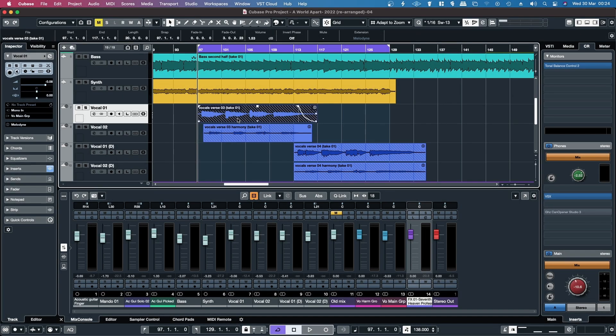Hey, in this video I'm going to show you how to use Cubase 12 and Melodyne 5 to reduce sibilance and breath noises in your vocal performances.